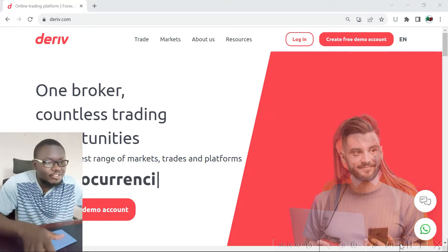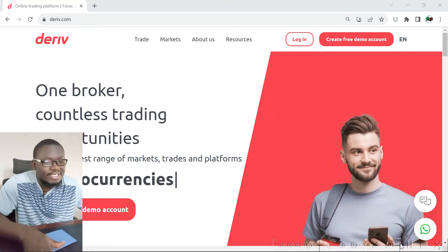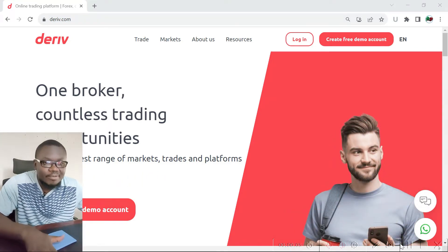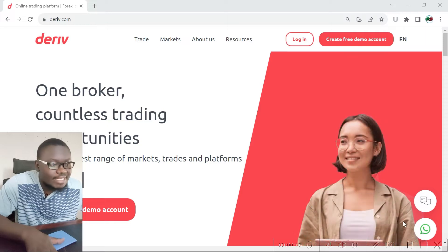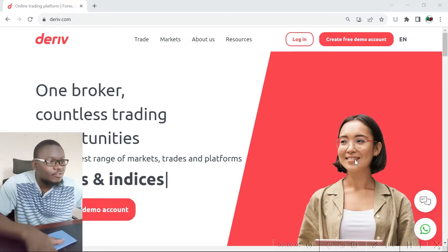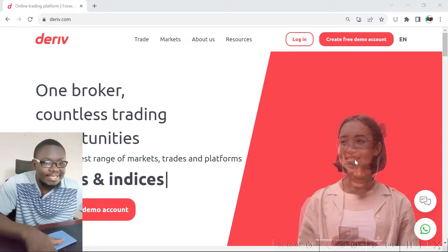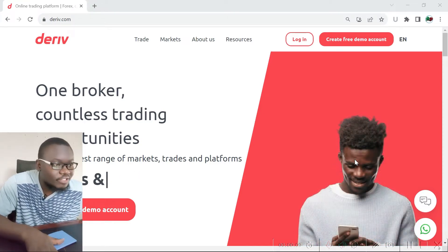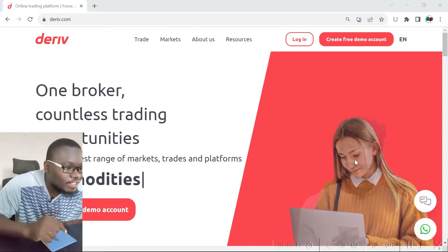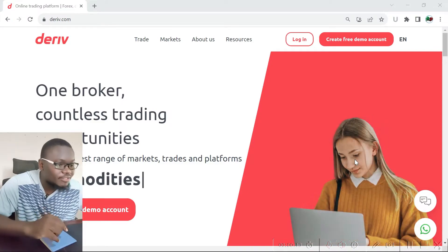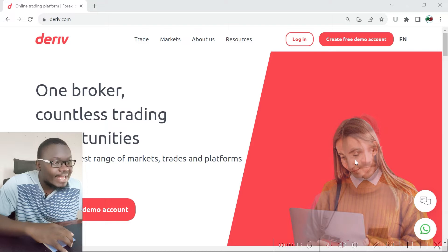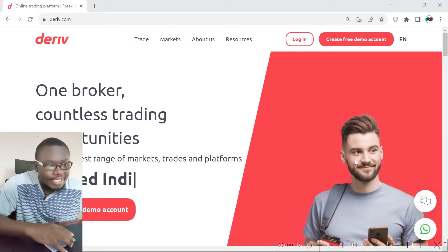Hello and welcome back to the YouTube channel. My name is Kenomolo and in today's video I will be showing you how to create a trading account on Deriv. If you don't have an account on Deriv and you'd like to create one, follow this video and watch it to the end so that you may learn how it is done.